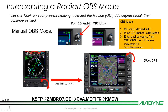Intercepting a radial in OBS mode is a bit different. ATC instructs: 'On your present heading, intercept the Nodine 305 degree radial, then continue as filed.' Remember that radials are measured from the station, so we need to find the reciprocal: 305 minus 180 equals 125. We'll highlight ODI (Nodine) in the flight plan, activate that leg, put the IFD in OBS mode, and tune to the reciprocal course of 125.